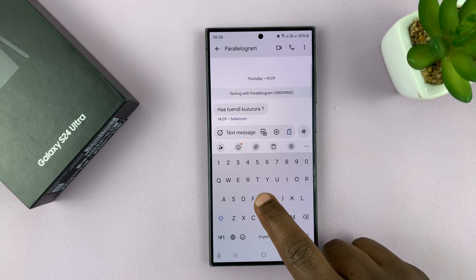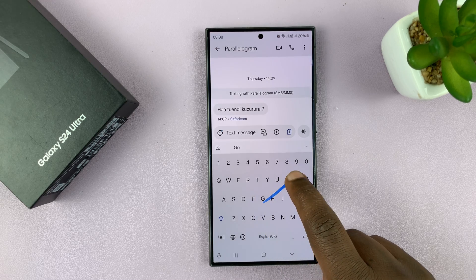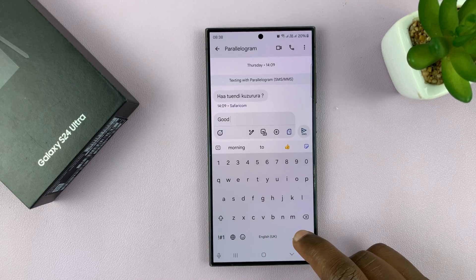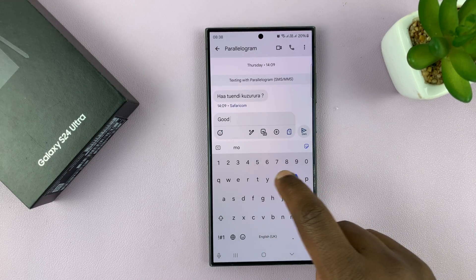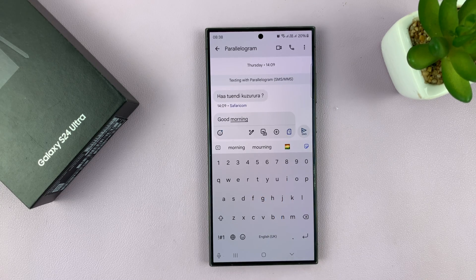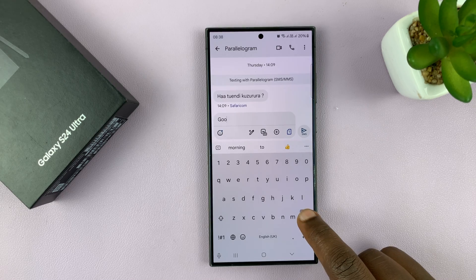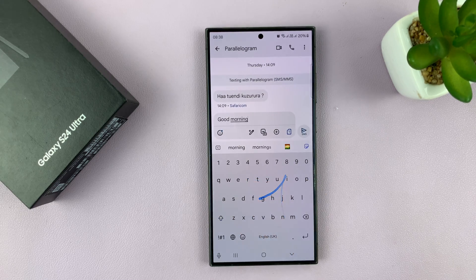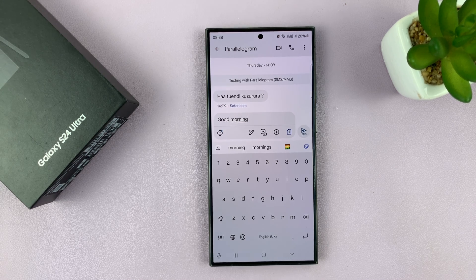For instance, for 'good' you can just start from G, O, D, then space, and for 'morning' go to M, O, R, N, I, N, G. Of course, with time you'll be able to do this faster. That is basically how to enable and use swipe to type on the keyboard of your Samsung Galaxy S24.